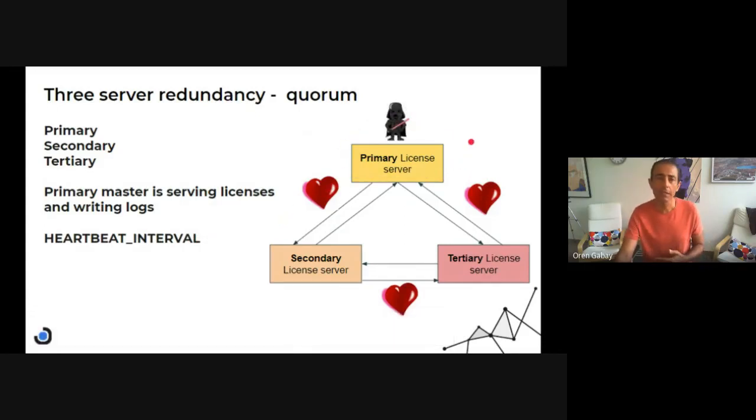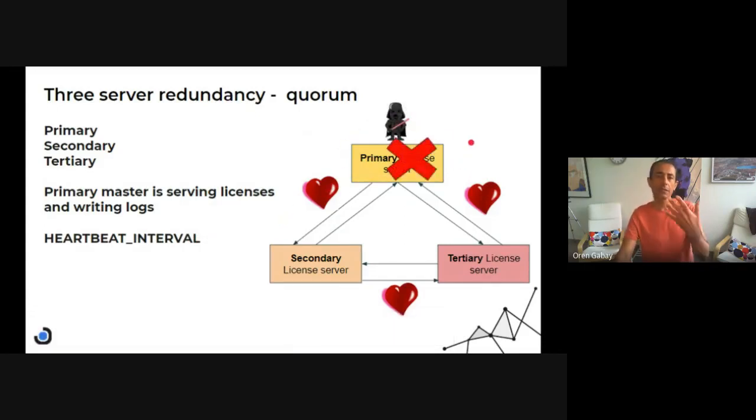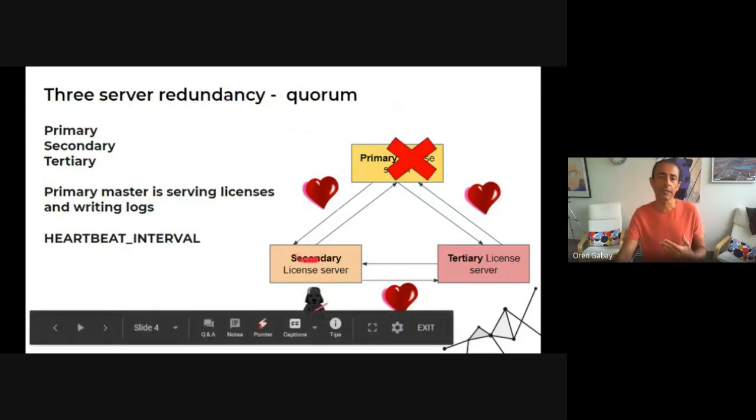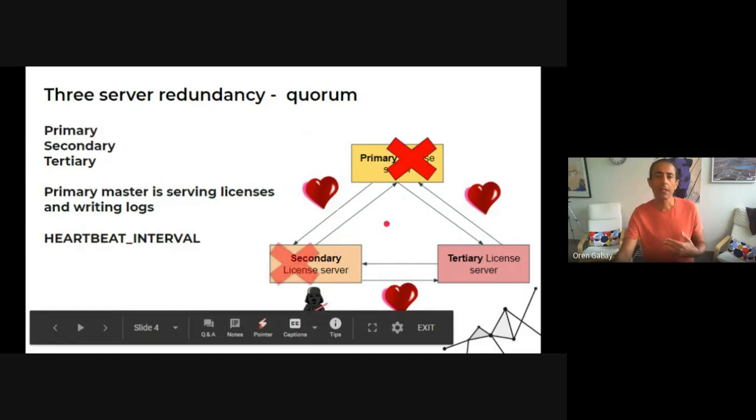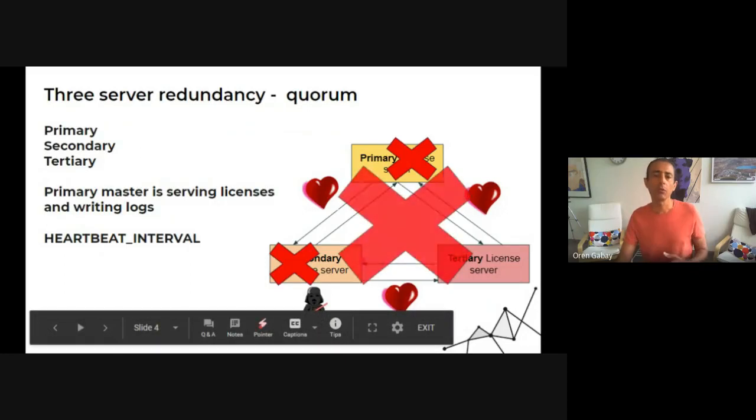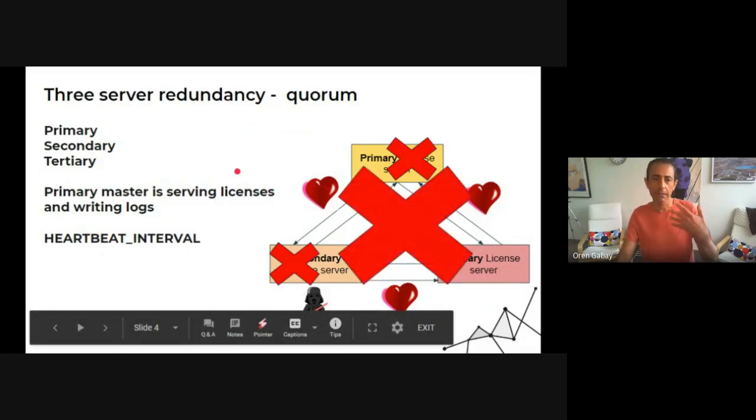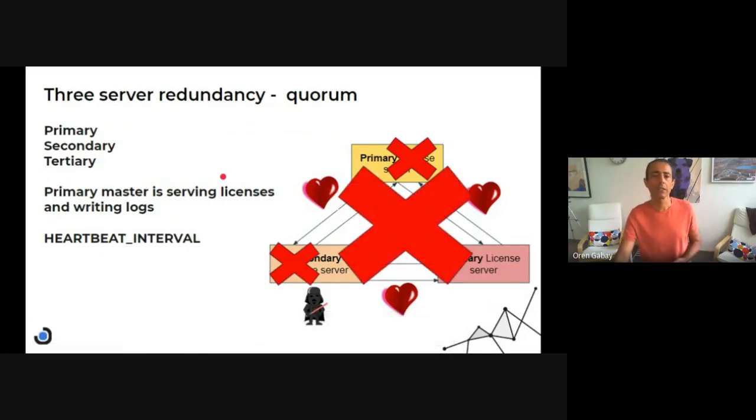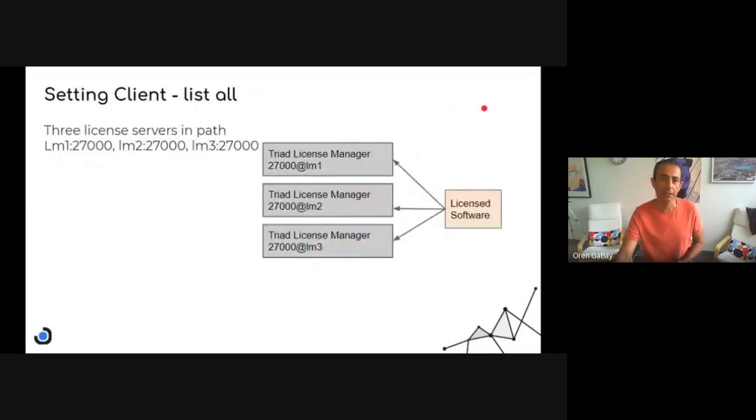So this is the primary. And once it fails, the primary position goes to the secondary. And once this one fails, then the whole triad fails and the cluster is actually not serving any licenses.